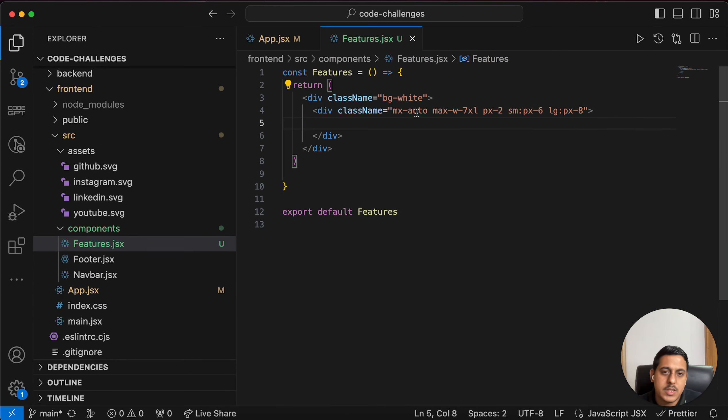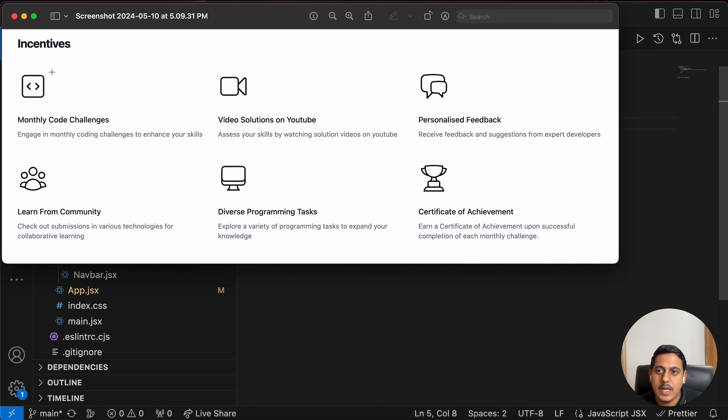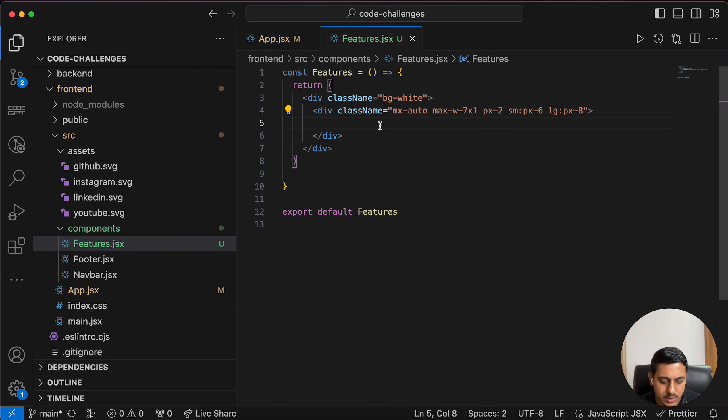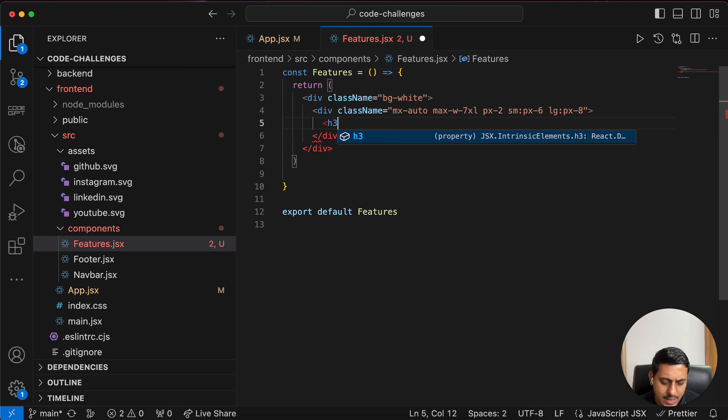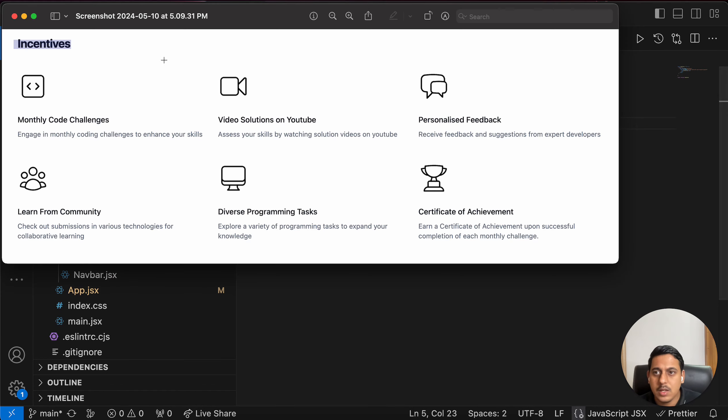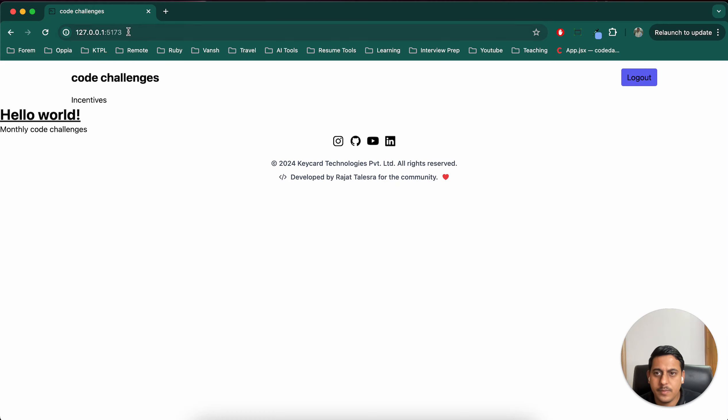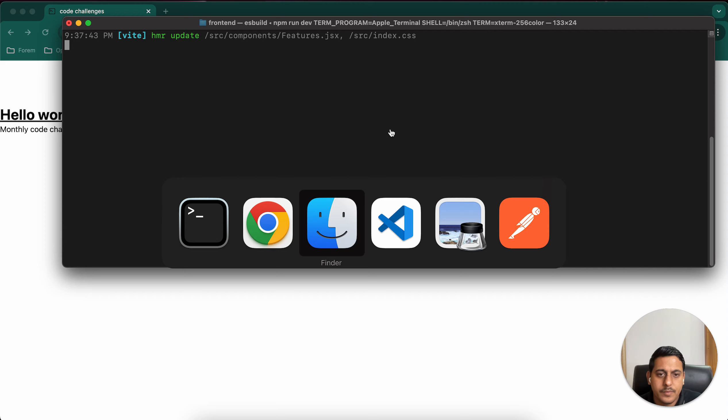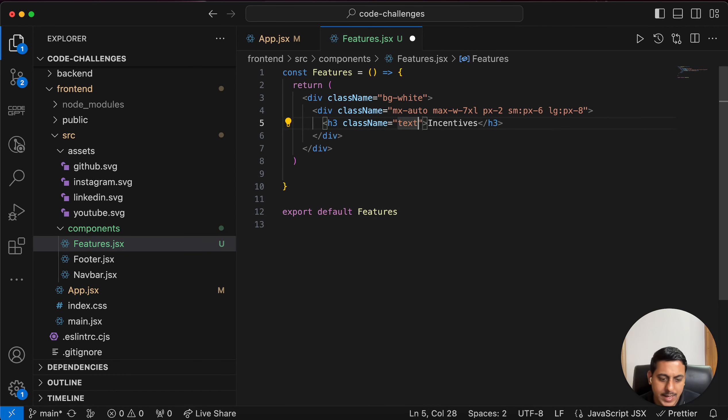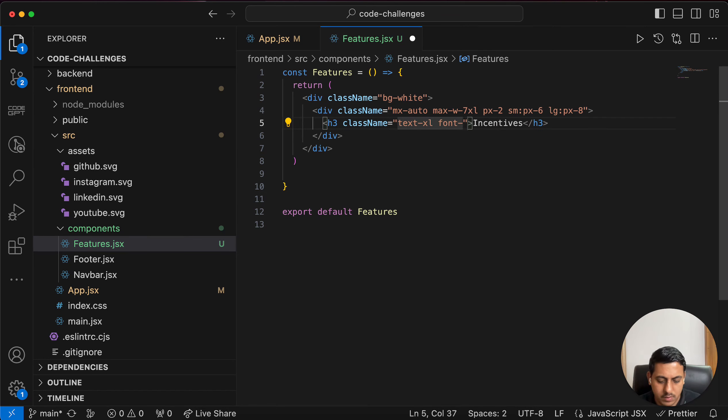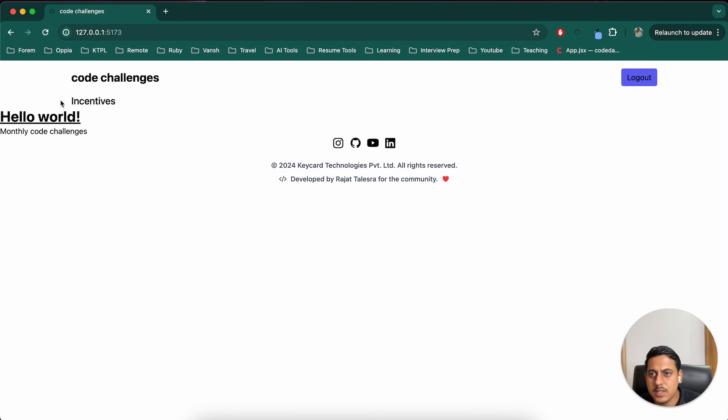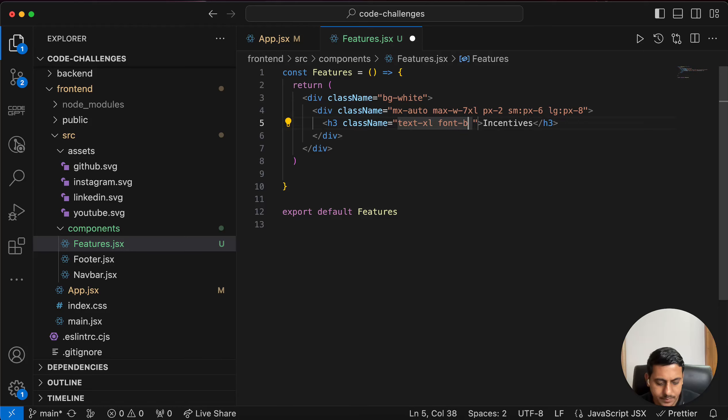Now in features we want to show six different items, right? And in each of these items we have an icon, a title, and a description. So let's first start by adding this incentives thing. For that, maybe h3 should be sufficient. I'll use className, maybe something like text accent font medium. I'm not sure, I'm just trying out some things. Maybe bold. For now that should be fine.